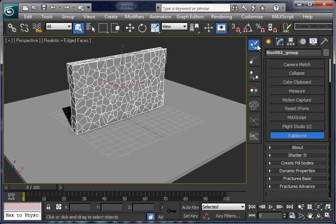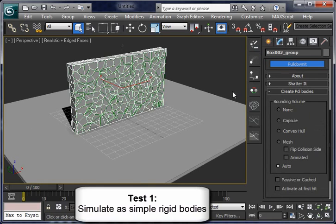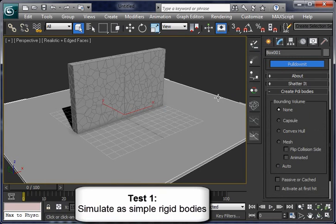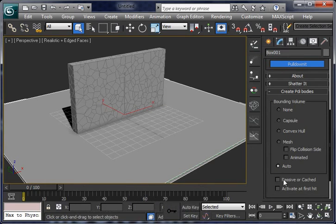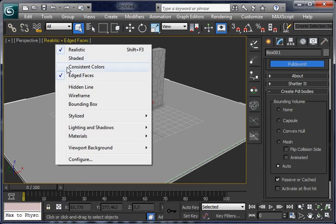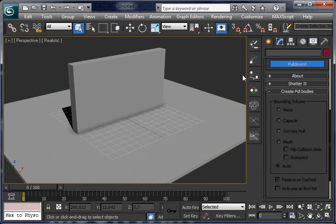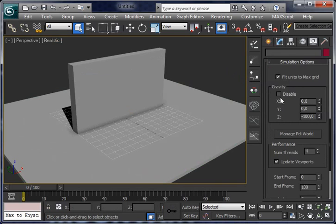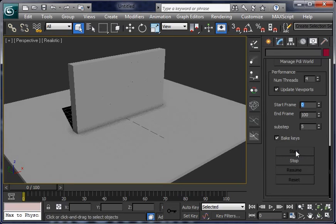Set some dynamics, bounding volumes for the wall and the ground. Set it as auto and passive so it doesn't move. And let's compute dynamics as simple rigid bodies.